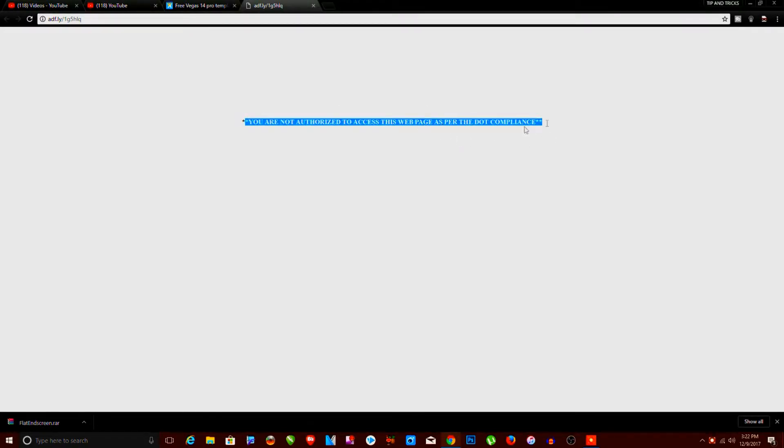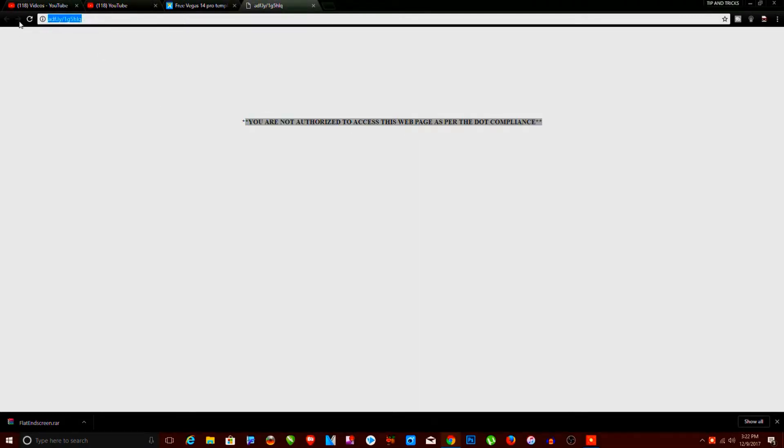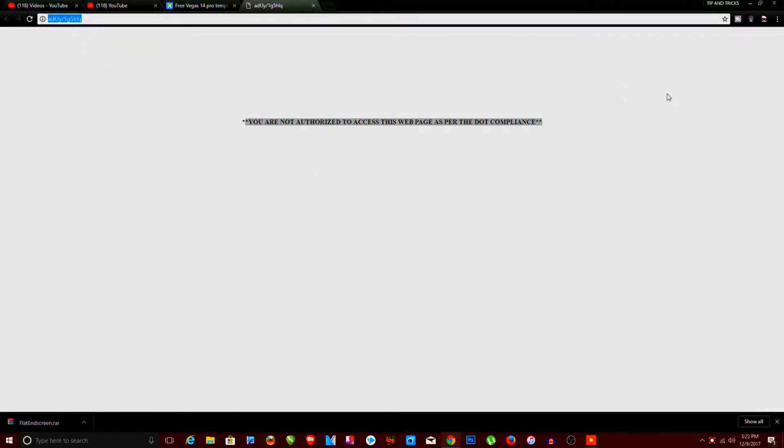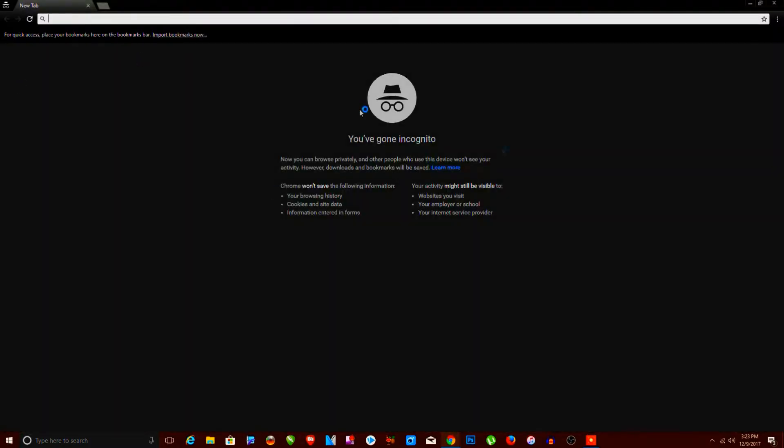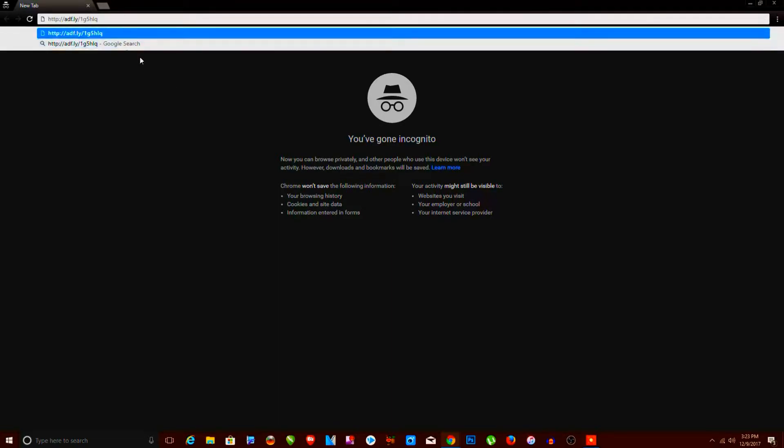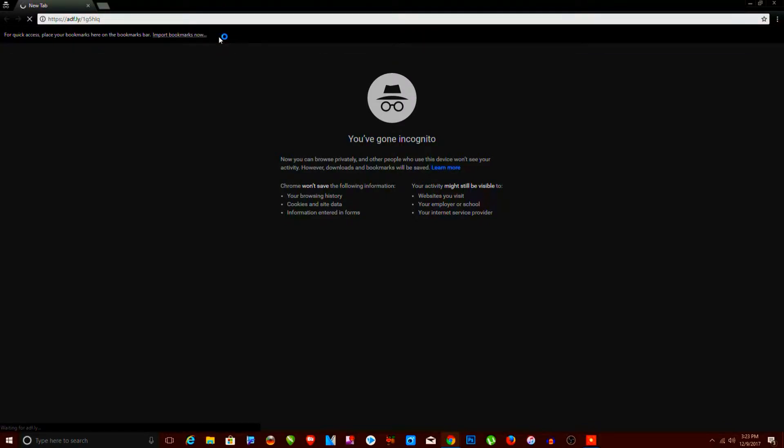So let's see how we can resolve this problem. I just copied the link address of this web page and go to the incognito window. In the incognito window, just paste the URL and change the security from HTTP to HTTPS and click enter.